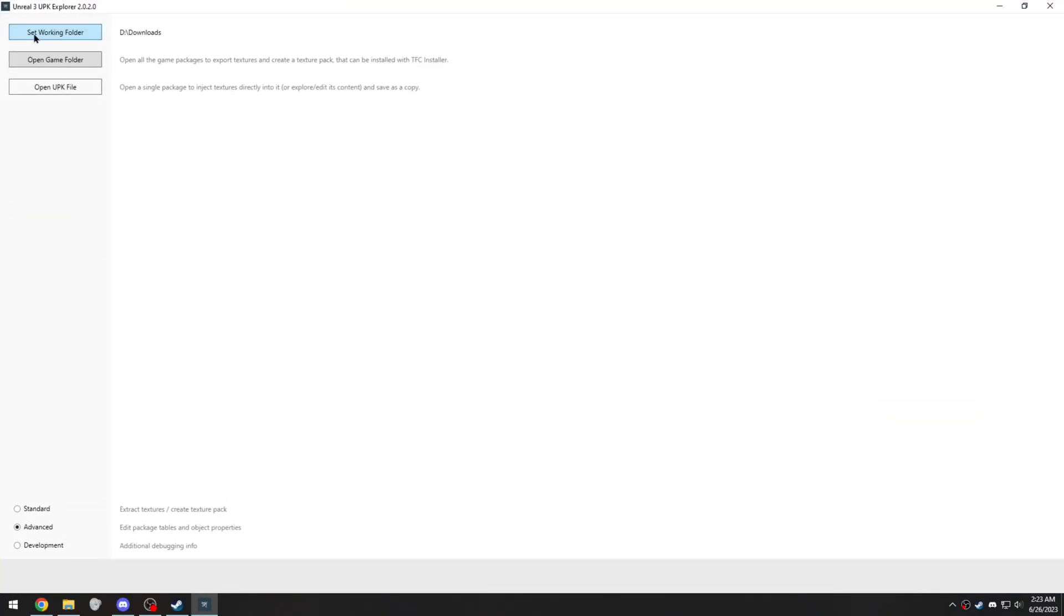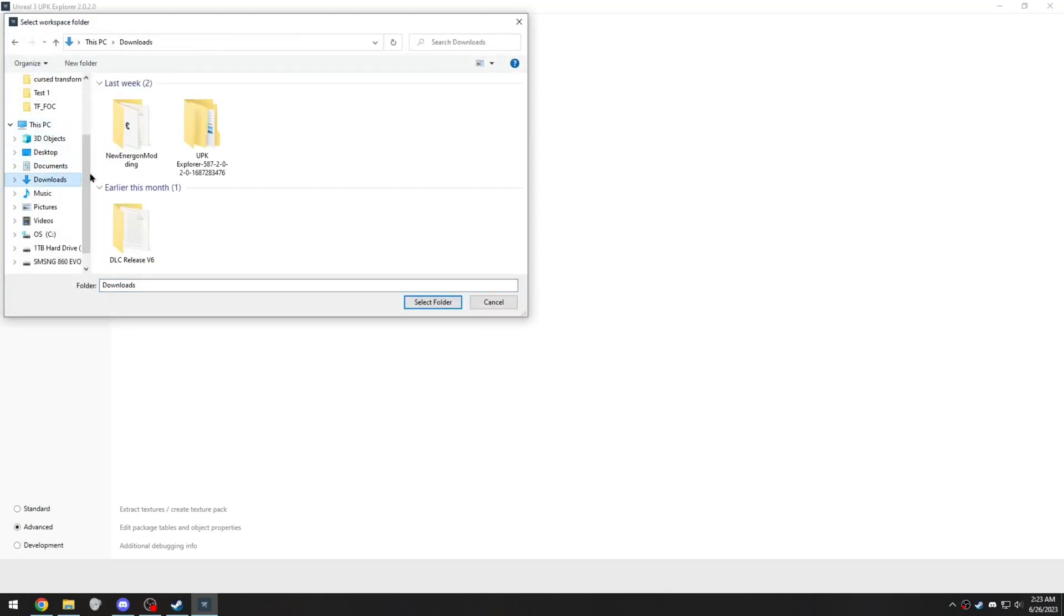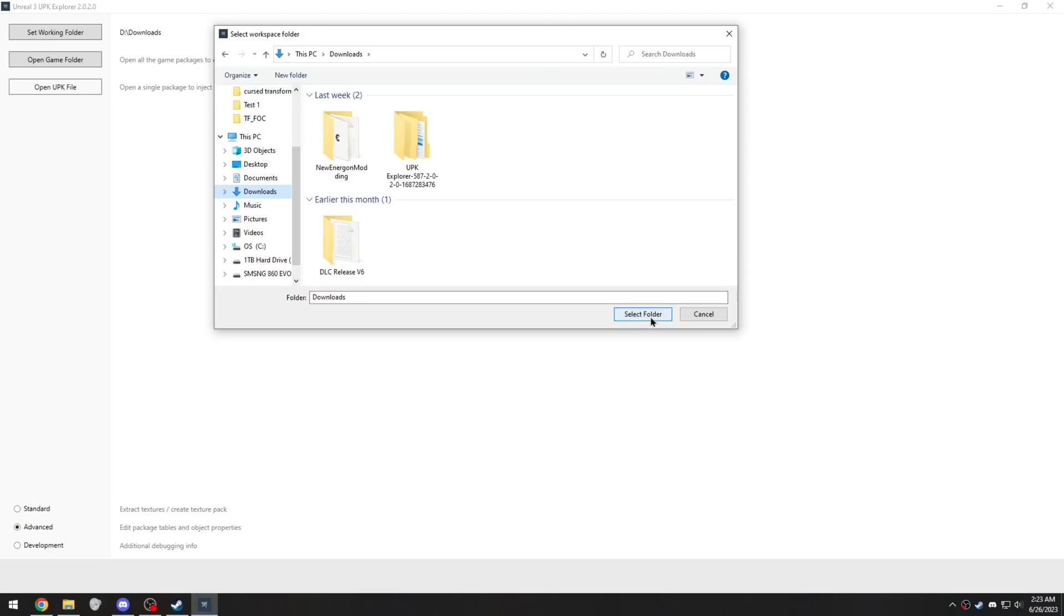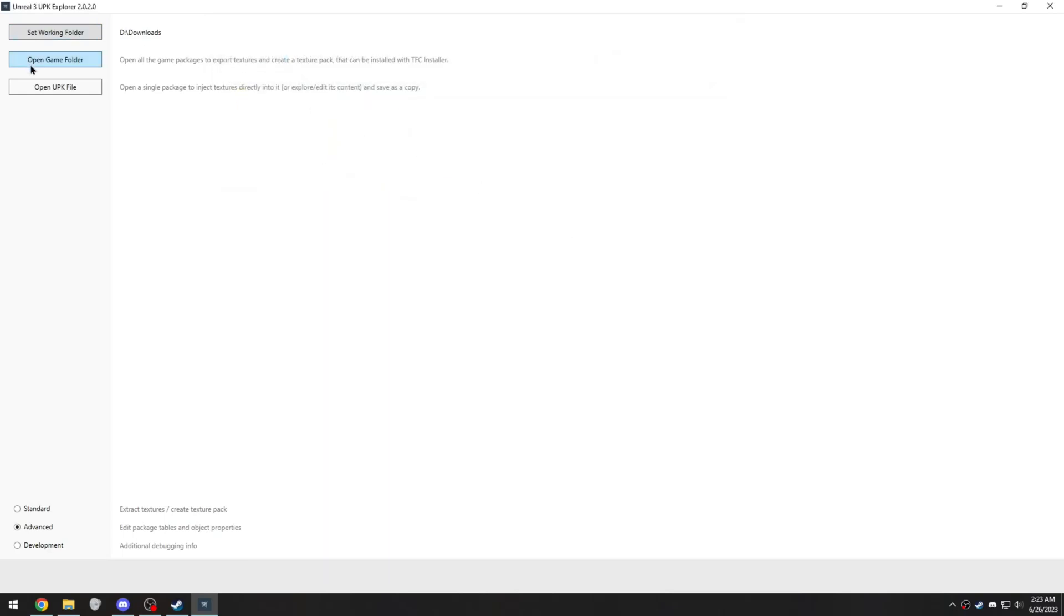First you need to set your working folder. This goes unused completely in this tutorial, so set it to wherever you want, that's not your game. I just set it to my downloads folder because it really doesn't matter.